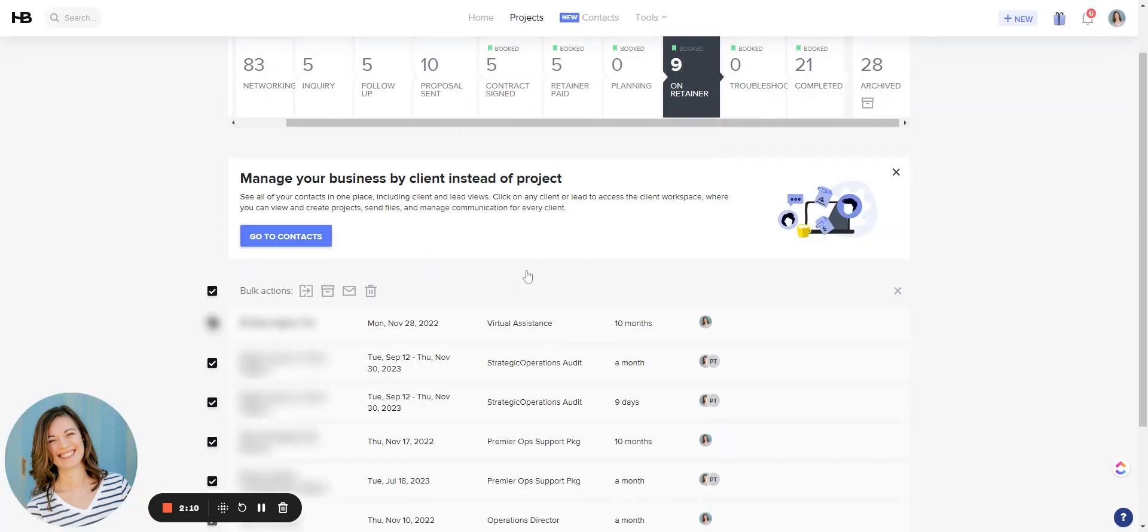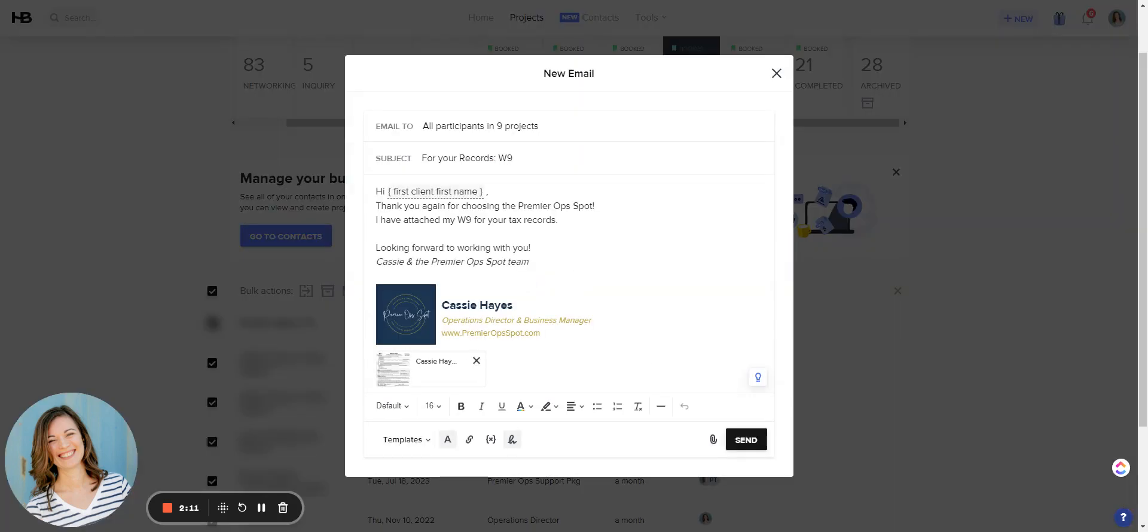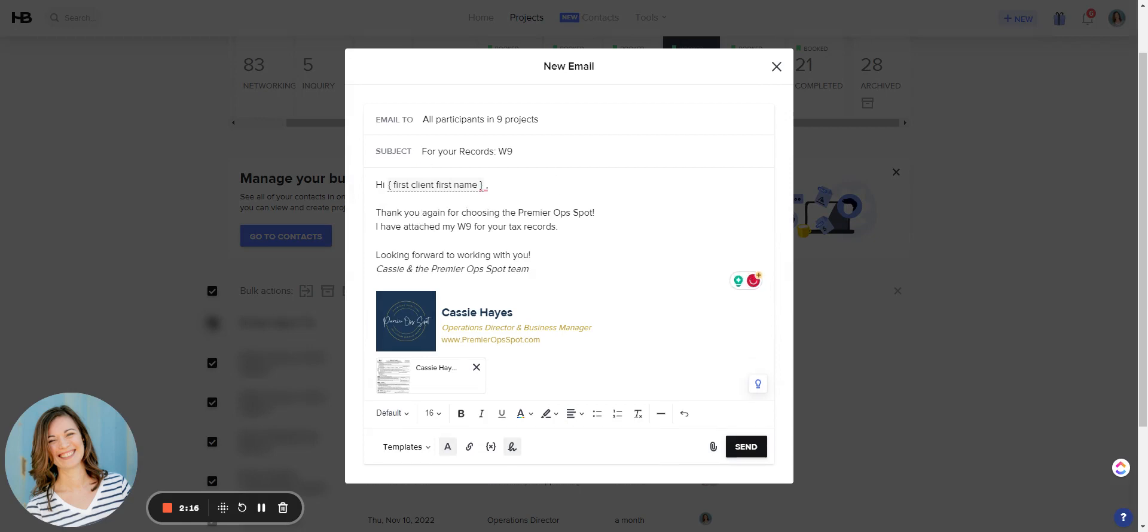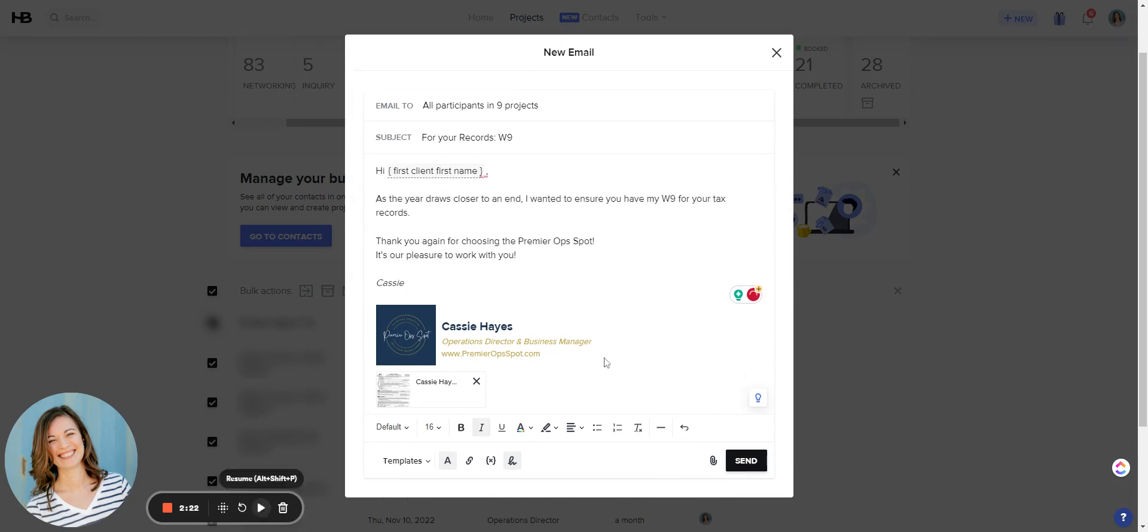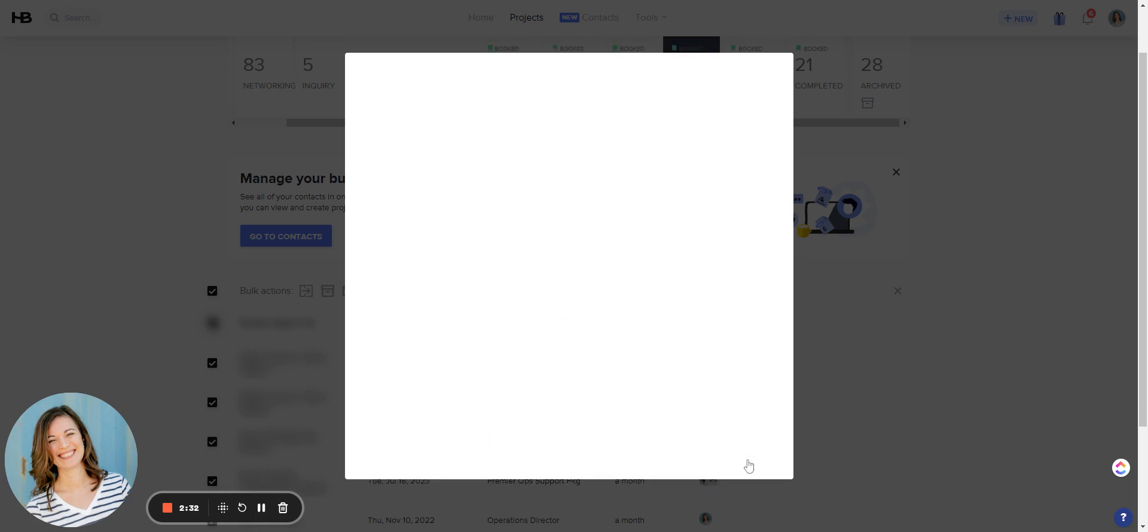So we're going to start with this template and you can see the subject line automatically populates. I'm just going to edit this so that it is more applicable to this situation. Okay, so I just edited the text to be clear that these are for existing clients and just making sure that they have the W-9. And now I'm going to hit send.